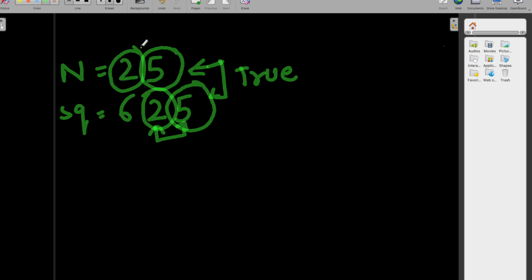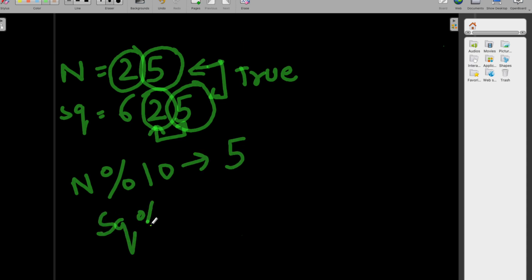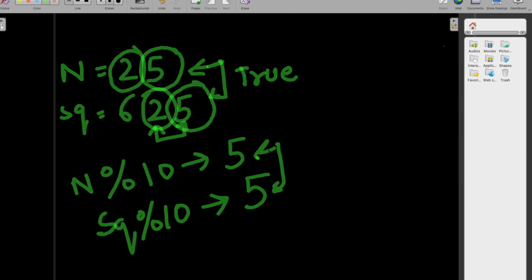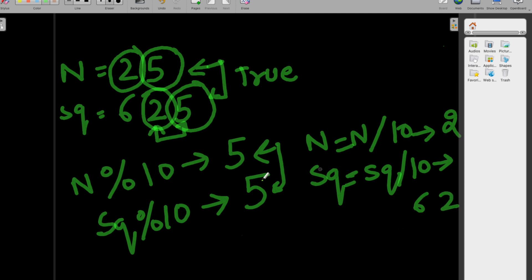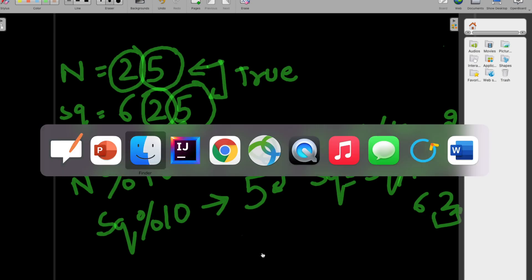We find the last digit of n using n mod 10, which gives 5, and square mod 10, which also gives 5. If both are the same, we divide n by 10 to get 2 and divide the square by 10 to get 62, then again take the mod of both to compare the next digits. If all digits match, we can confirm it is an automorphic number.